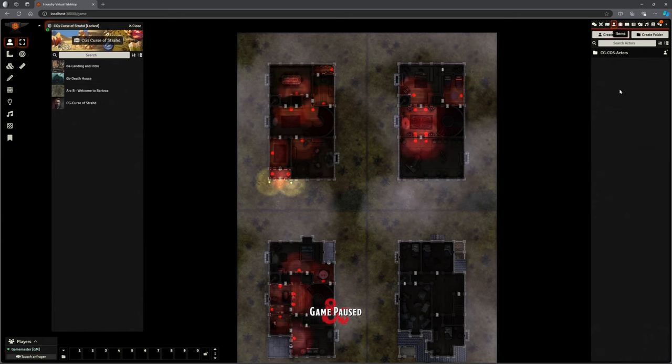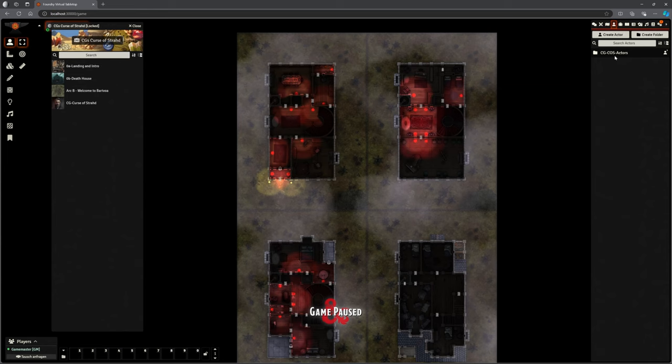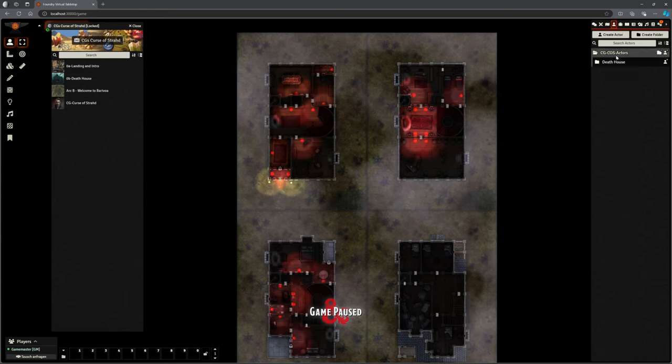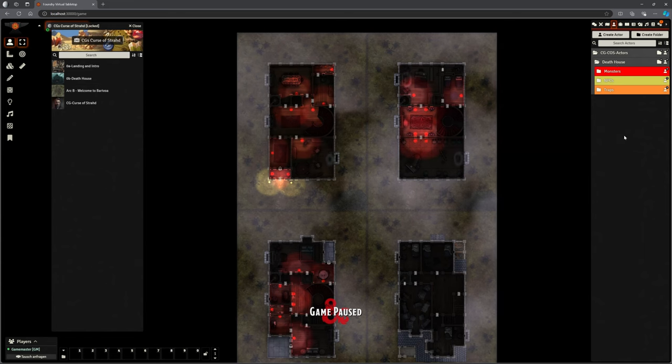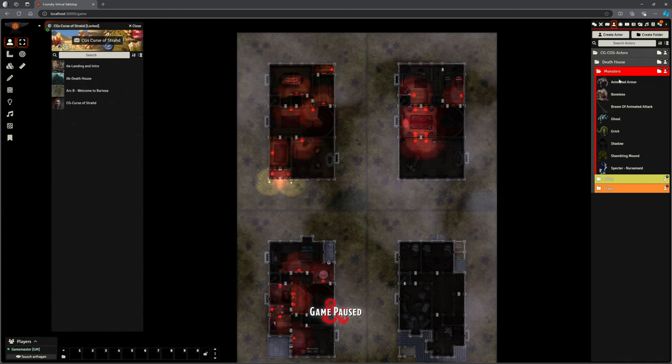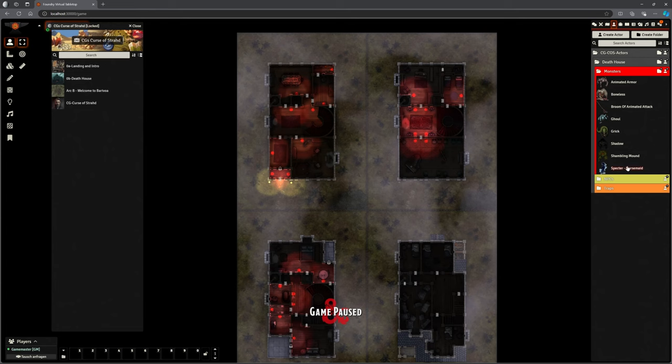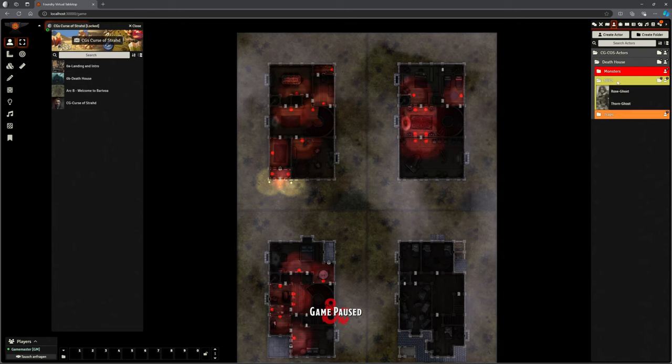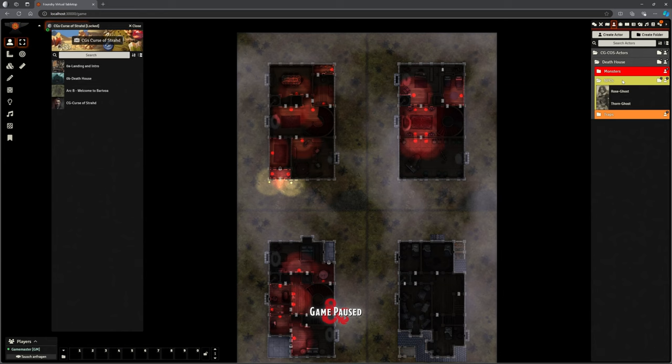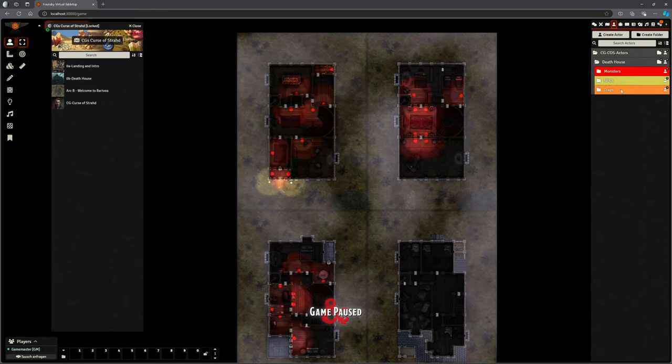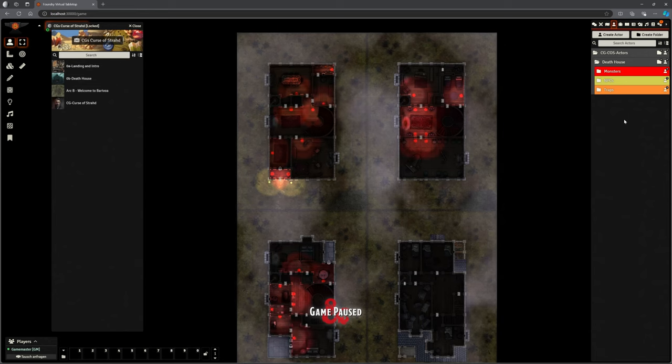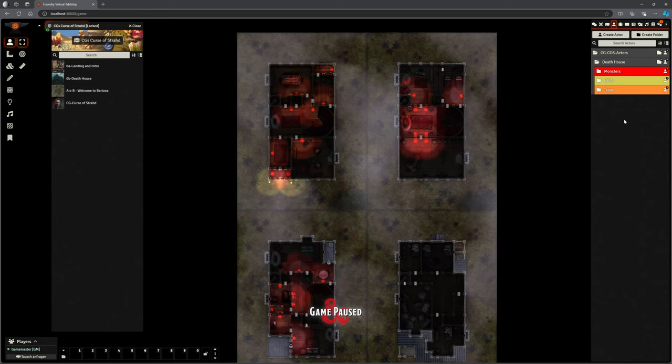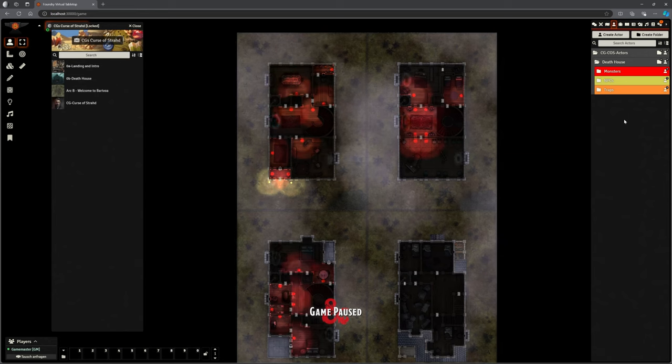Let's look at actors. We've got a CG Curse of Strahd actors folder. Within there specifically, we've got death house. And then we've got some folders in here for the monsters that are required for the death house, any NPCs so it's Rose and Thorn in this case, and a folder for any traps and things. And I'm going to try and follow that convention through the whole of building this. So when you choose to update it with the next pack, everything is following a very similar kind of pattern.